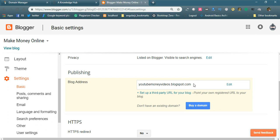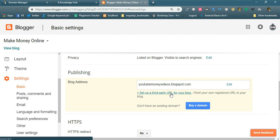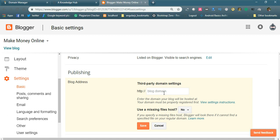If you want to add a third-party domain, click 'Set up a third-party URL for your blog'. You will find the blog third-party domain address field. Suppose you purchased a domain — for example, 'www.myvideoforyou.com'.